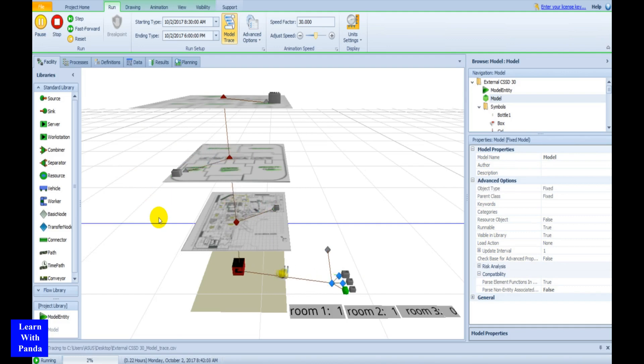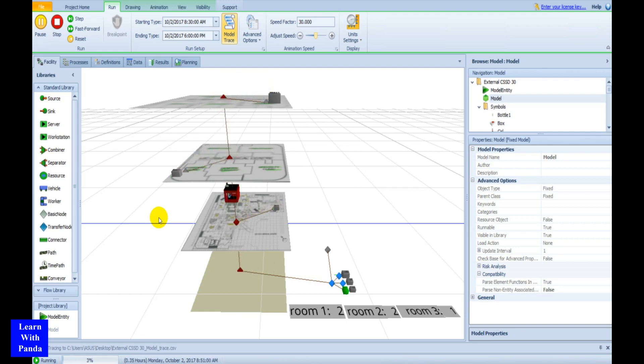First, I am going to show you some results of the simulation. And then, I will show you how to build and set the parameters of the model to get those results.